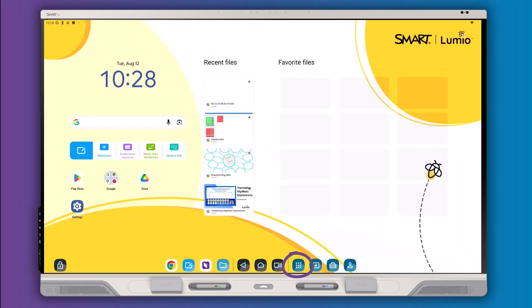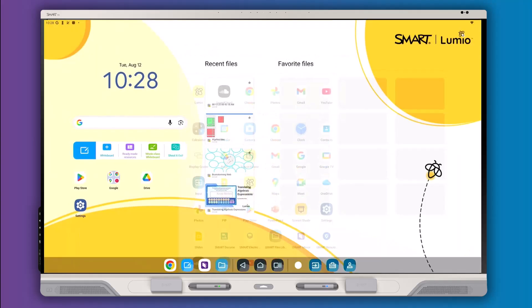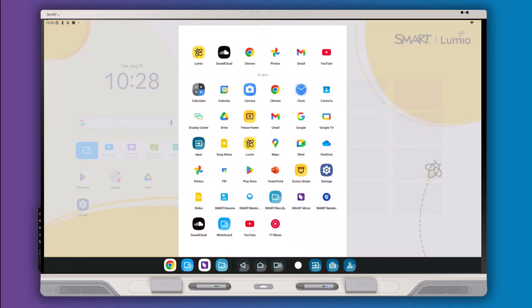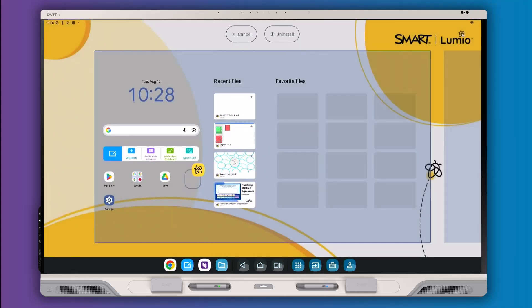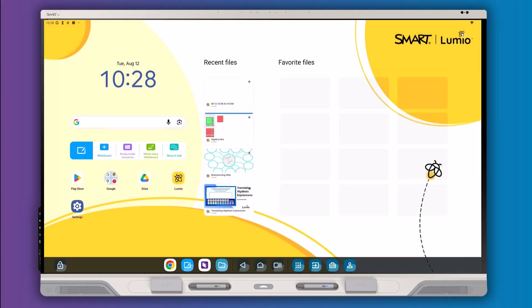Open the Lumio app from the apps menu. For quicker access later, press and drag the app to your home screen.